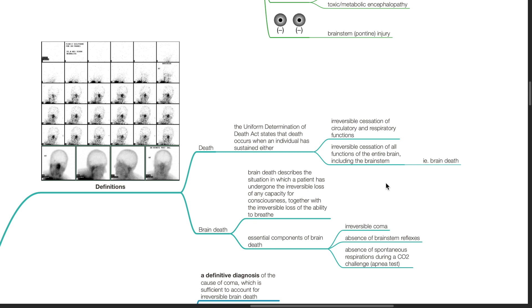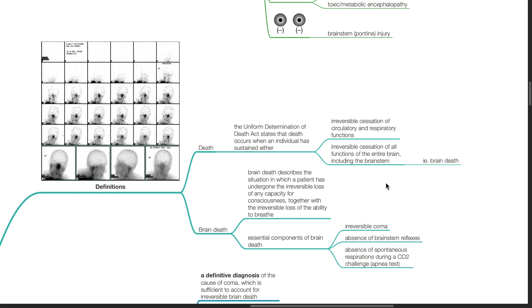Brain death describes the situation in which a patient has undergone the irreversible loss of any capacity for consciousness together with the irreversible loss of the ability to breathe. Essential components of brain death include irreversible coma, absence of brainstem reflexes, and absence of spontaneous respirations during a CO2 challenge.